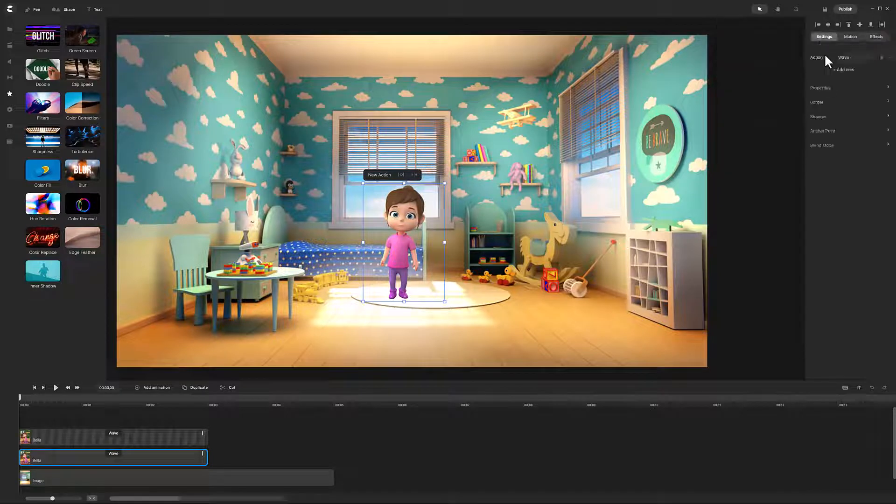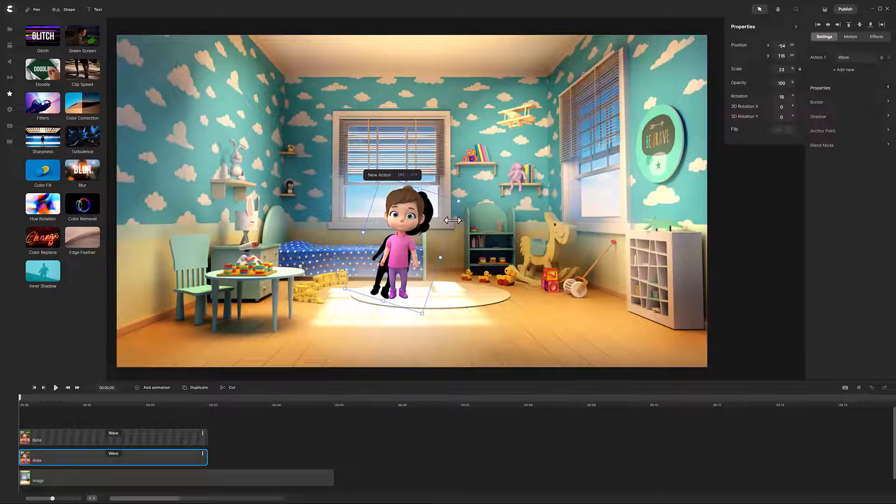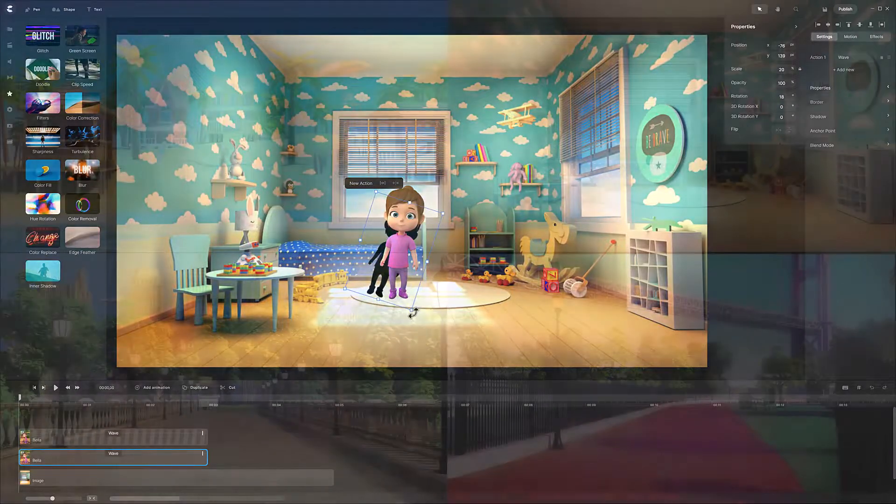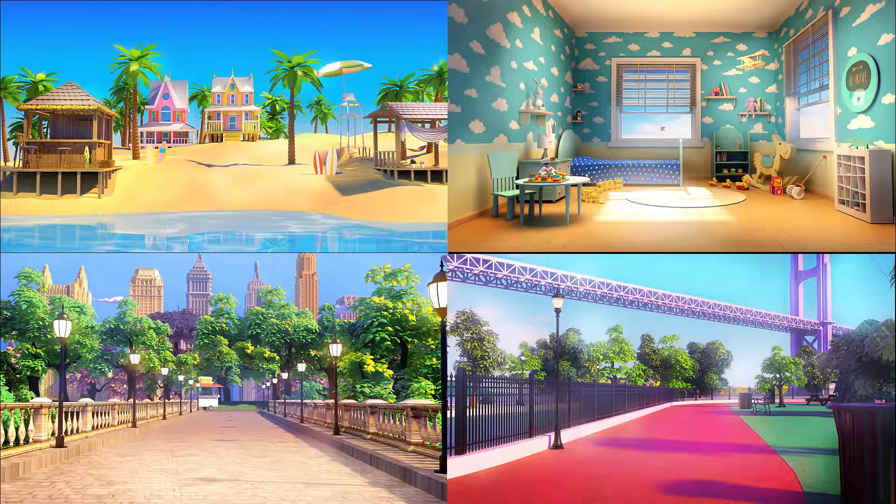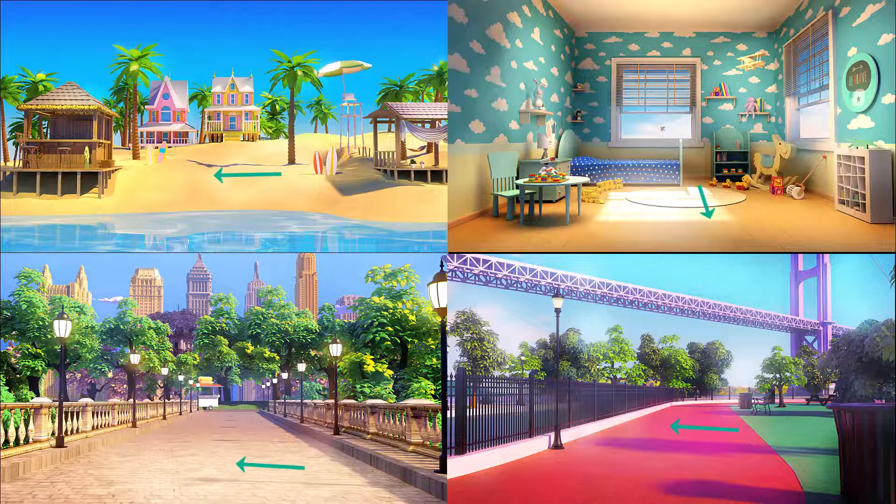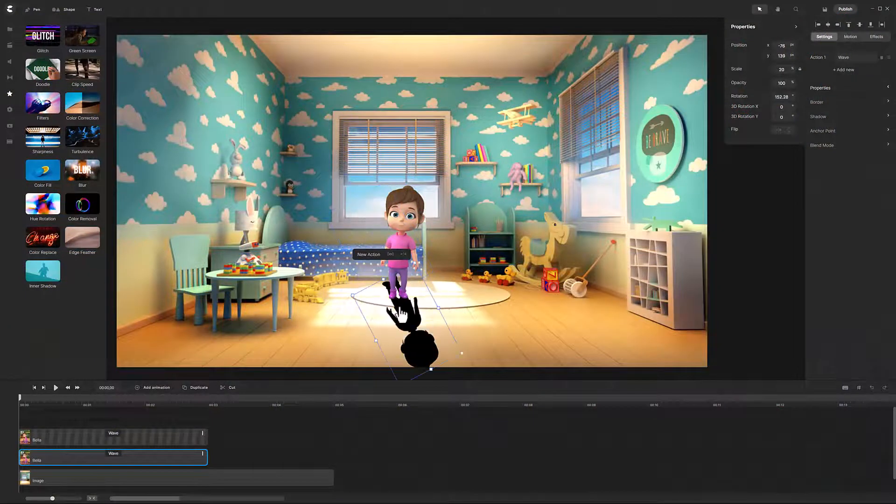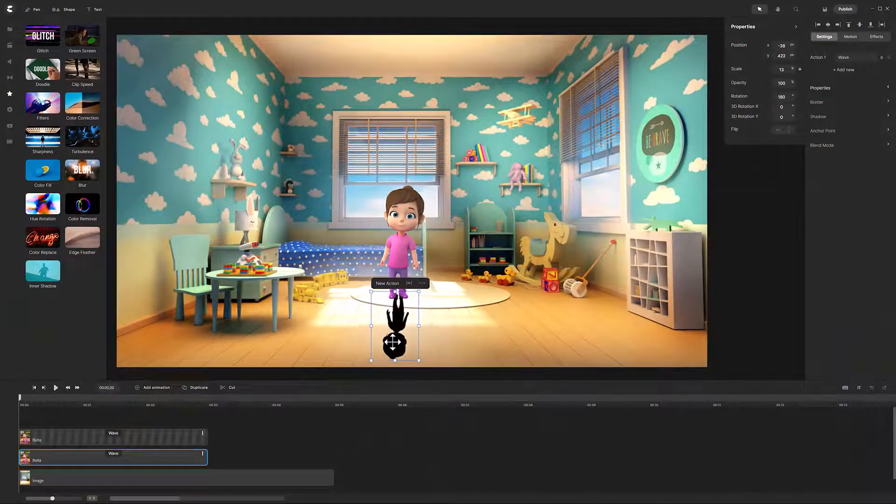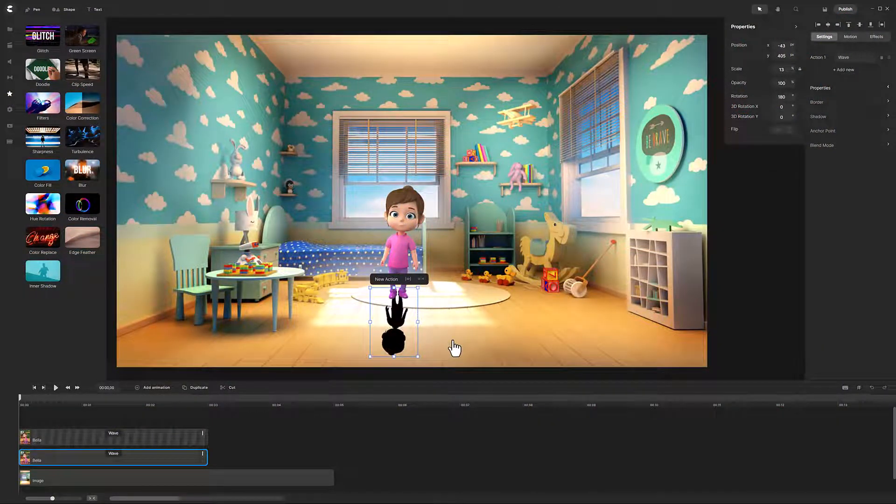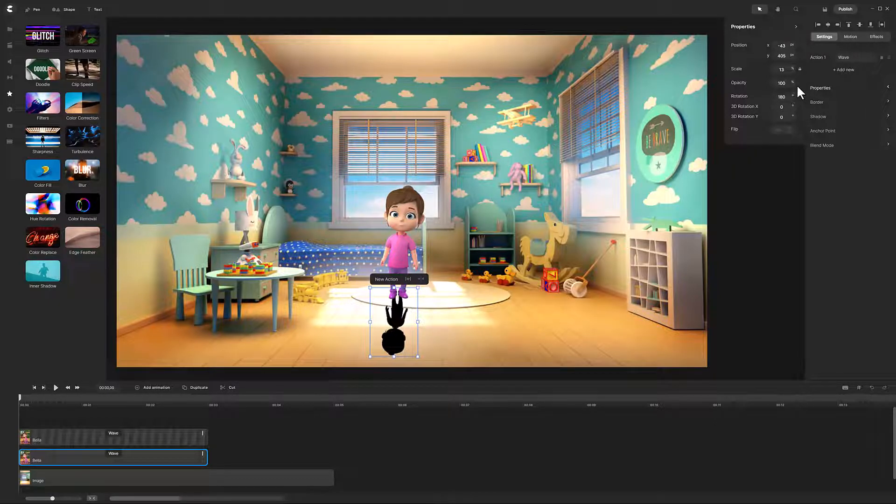Rotate and size the shadow to fit the scene. Tip: If the background already has shadows, make sure the character's shadow is rotated in the same direction. When the shadow is aligned correctly, open the settings tab, then properties, and reduce the opacity to match your scene.